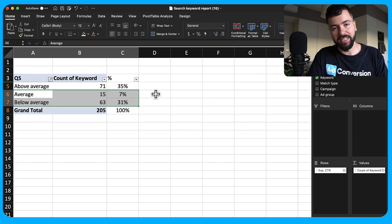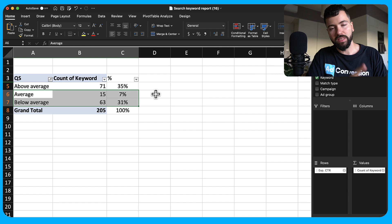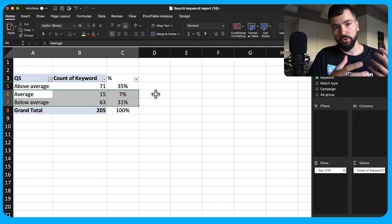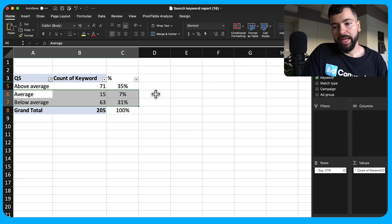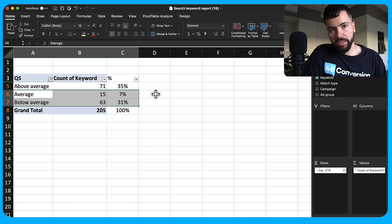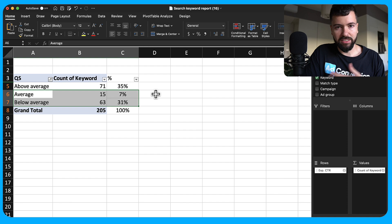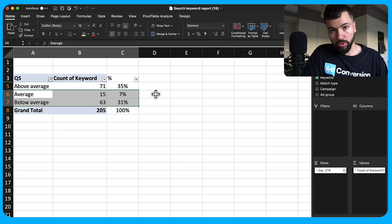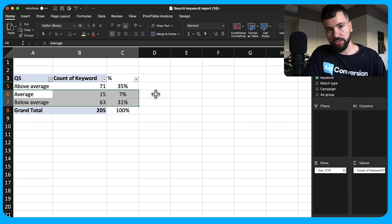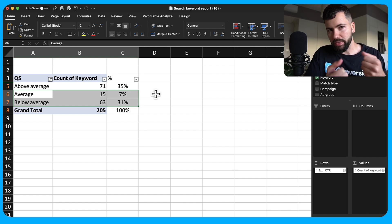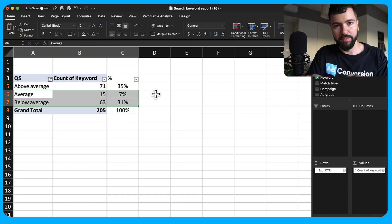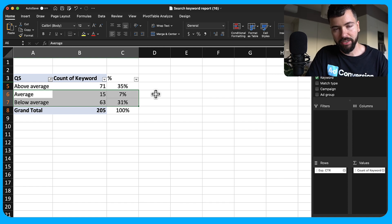Ad extensions make your ads larger and provide more information to the searcher, resulting in higher CTR. Prioritize sitelinks, image extensions, logo, business name, structured snippets, and callouts. Beyond extensions, test new ads at least monthly on a consistent basis. Most people create ads and forget them — actually monitoring click-through rate month over month and creating new ads to beat your control is the boring work that pays off.